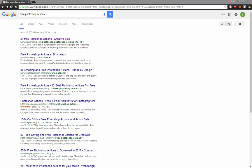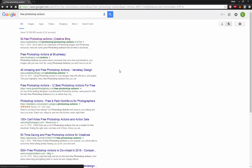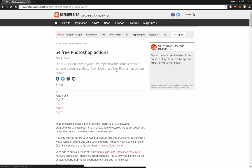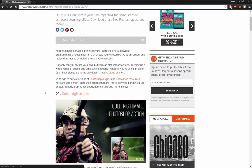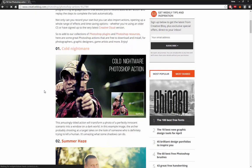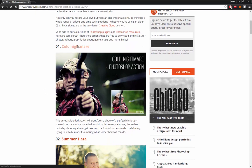So the first thing we're going to do is we're here in Google and we've searched free Photoshop actions. We're just going to take this first one, 54 free Photoshop actions, go over here, and then we're just going to get the first one which is called cold nightmare.